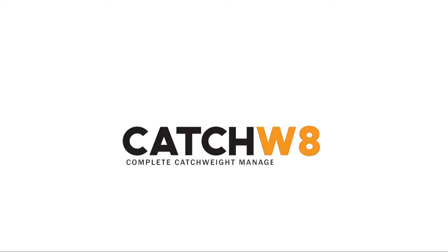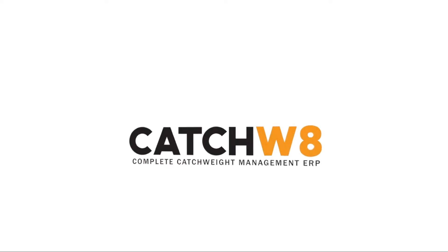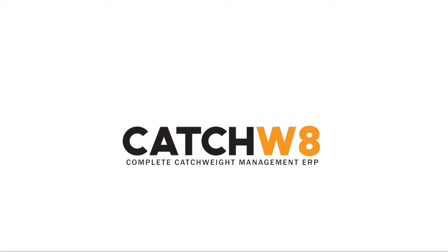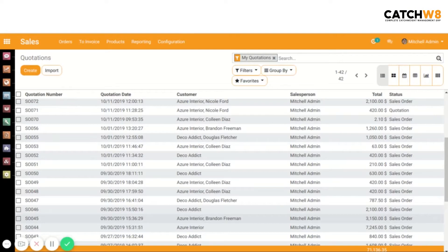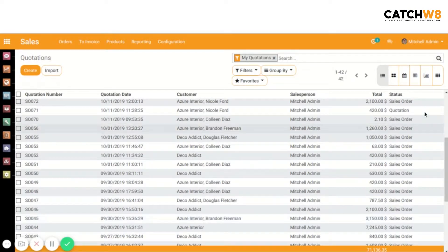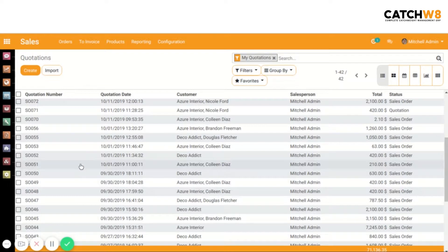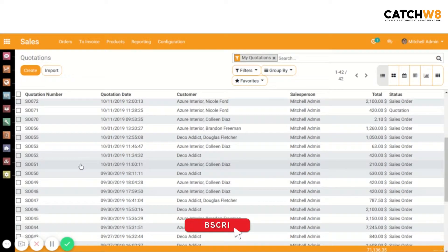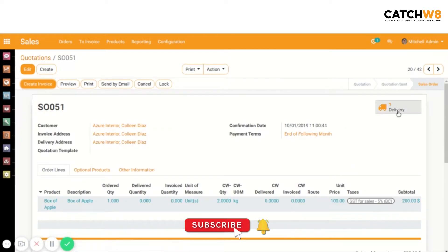Catch weight complete catch weight management ERP. In catch weight, now select a sale order, then click on the delivery button.